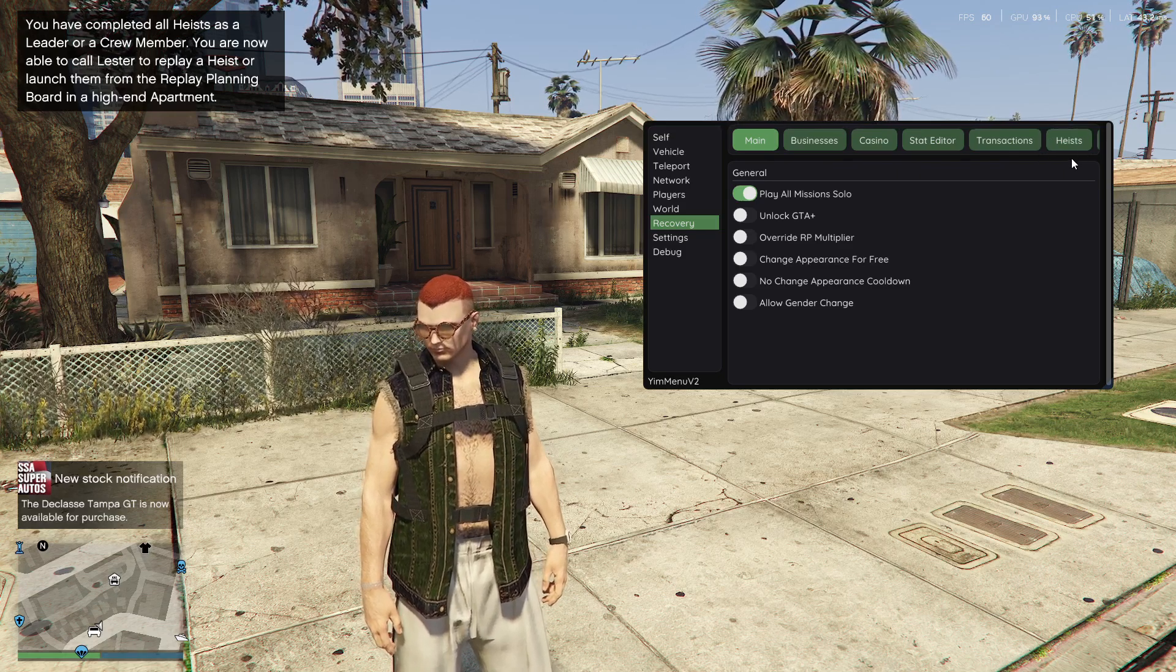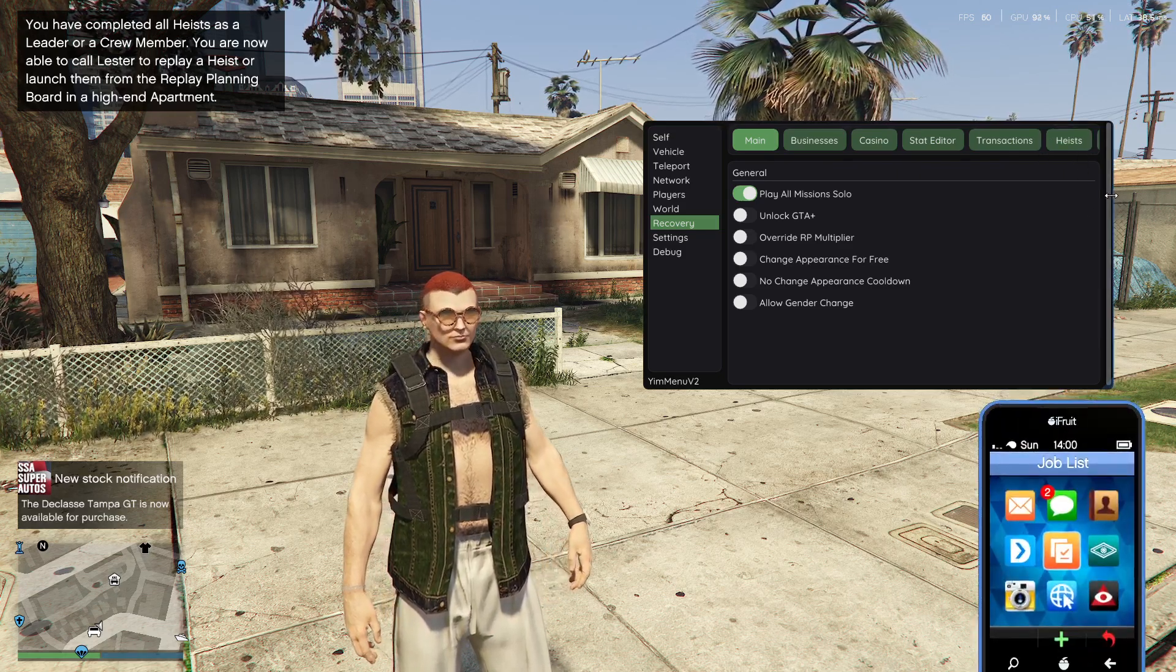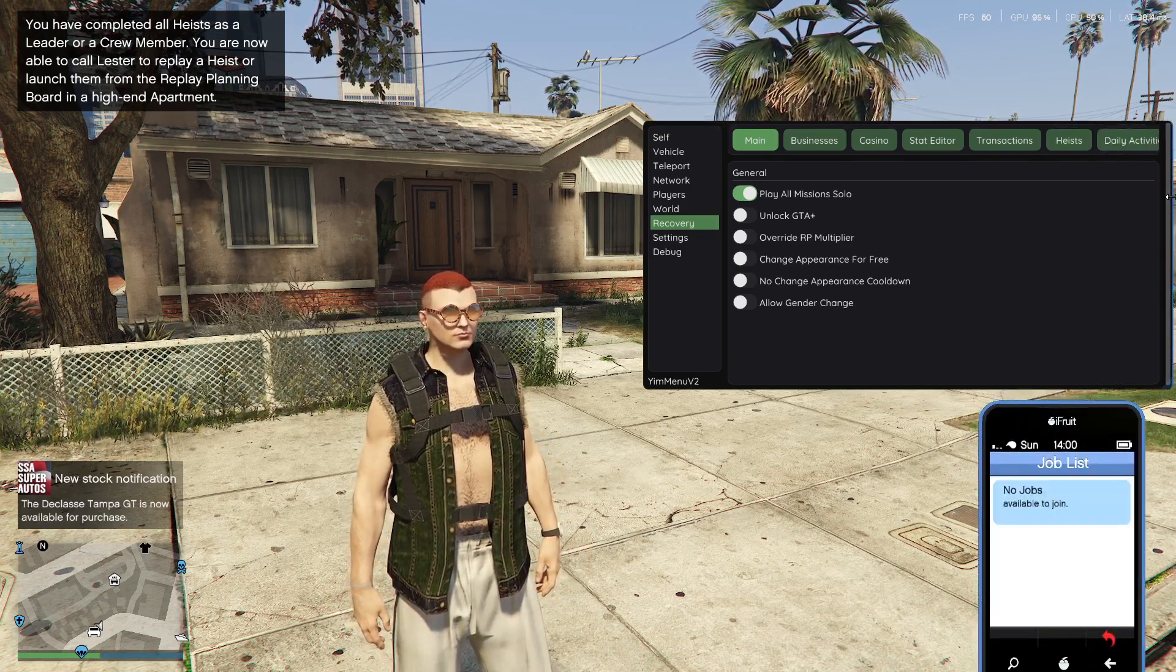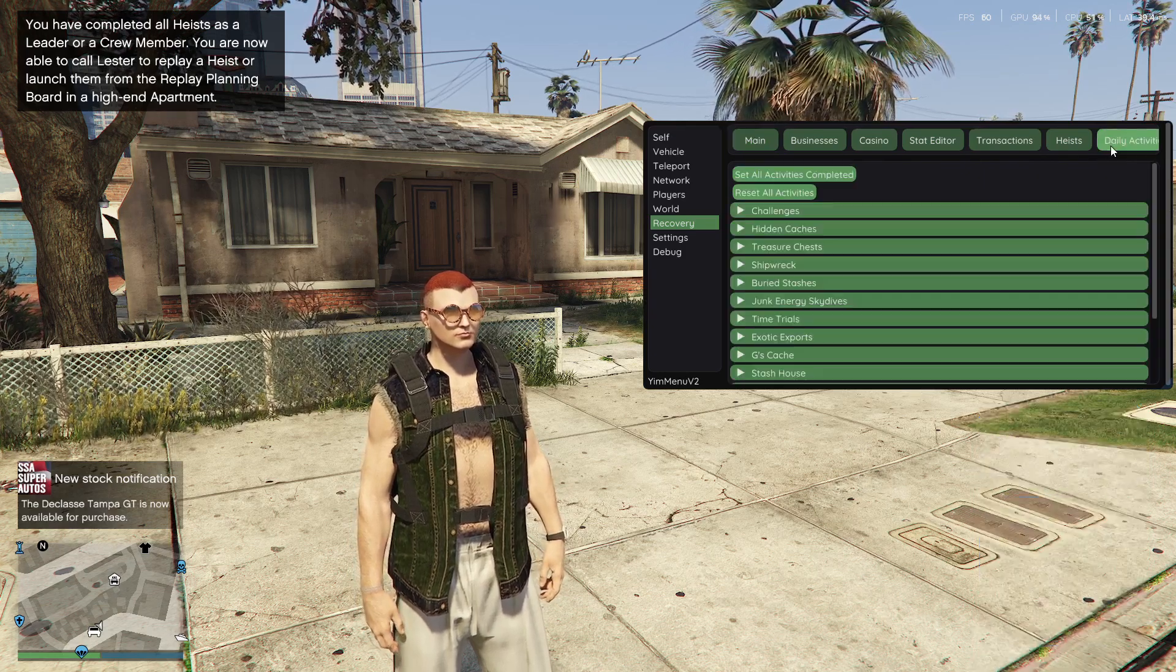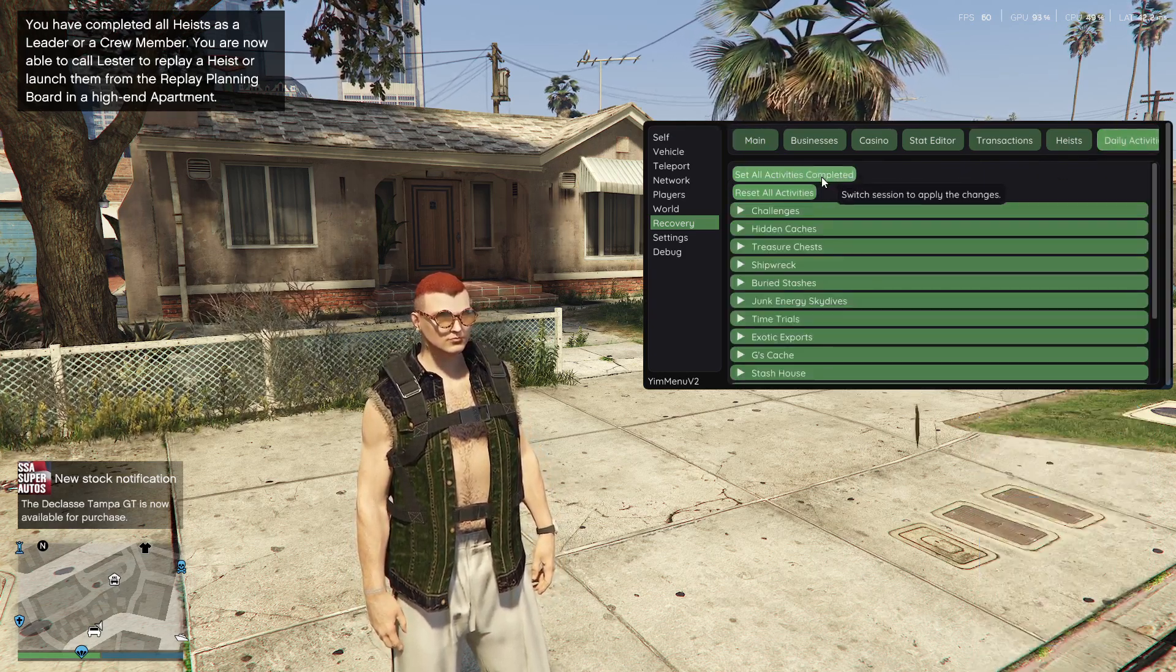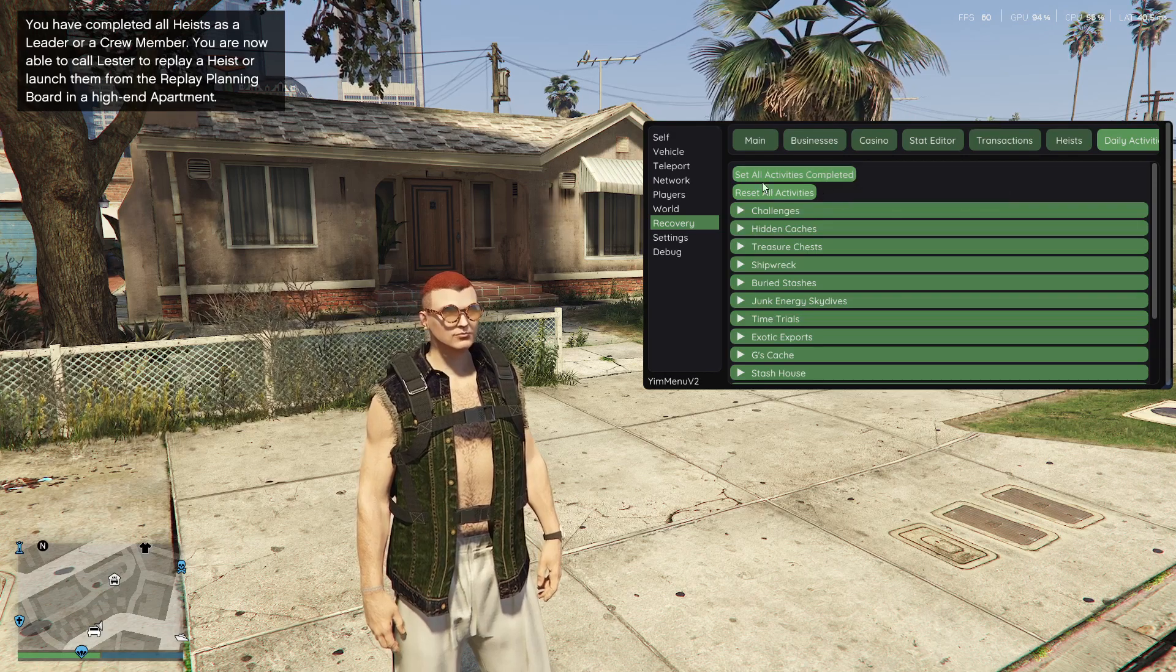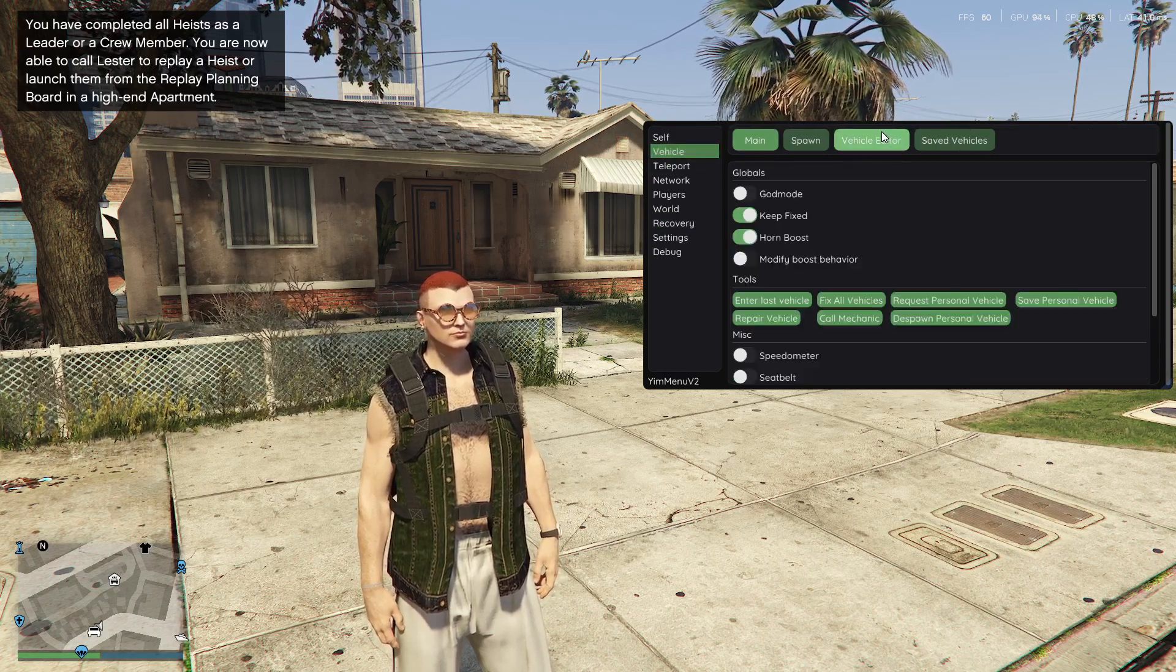What else do we have here? Let me just... Daily Activities. You just set all activities completed.